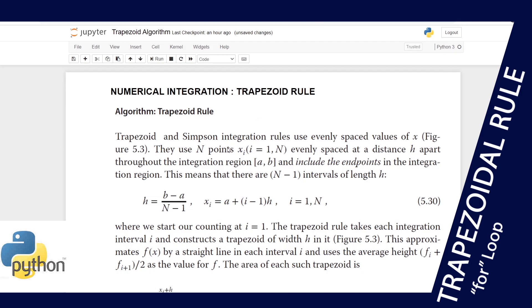The trapezoid rule considers a given number of points n and evenly spaced values of x running from x1 up to xn, spaced by a distance h. If we consider an integral region from a to b and n points, we'll have n minus one intervals of length h.